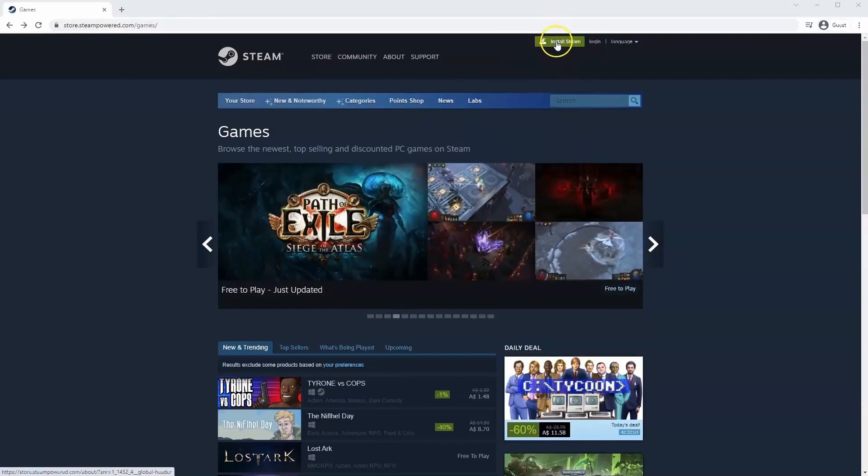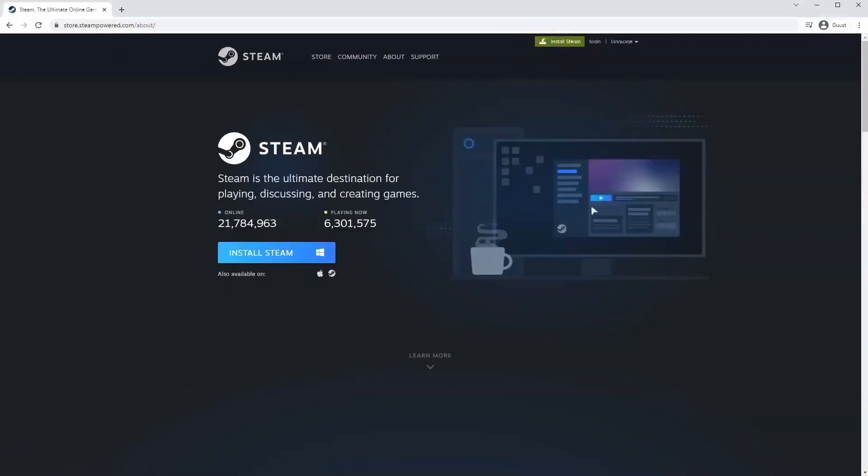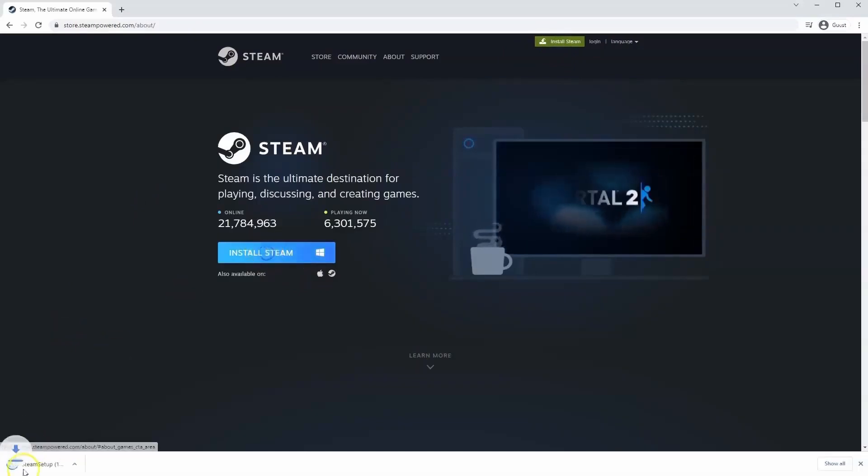Once this page loads you'll just go to install Steam at the top middle of the screen. Once this page loads here you'll click install Steam.